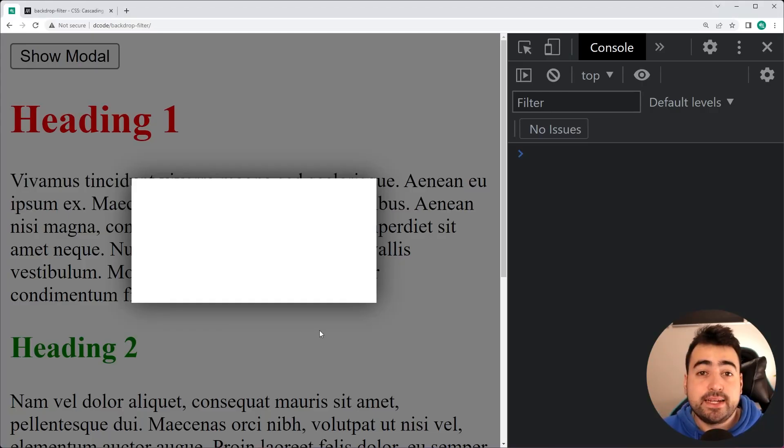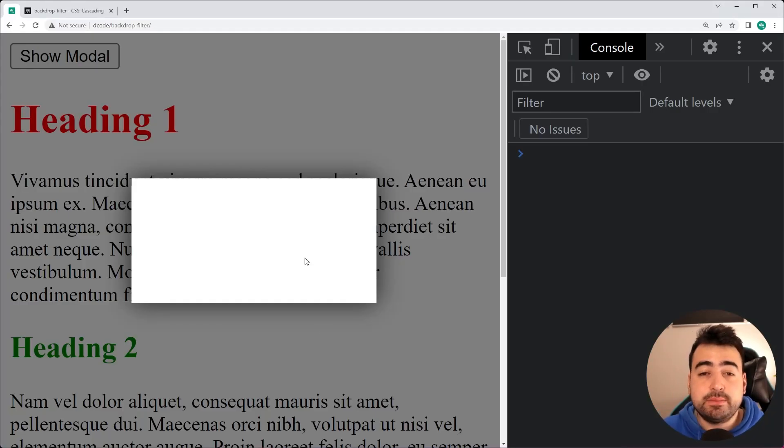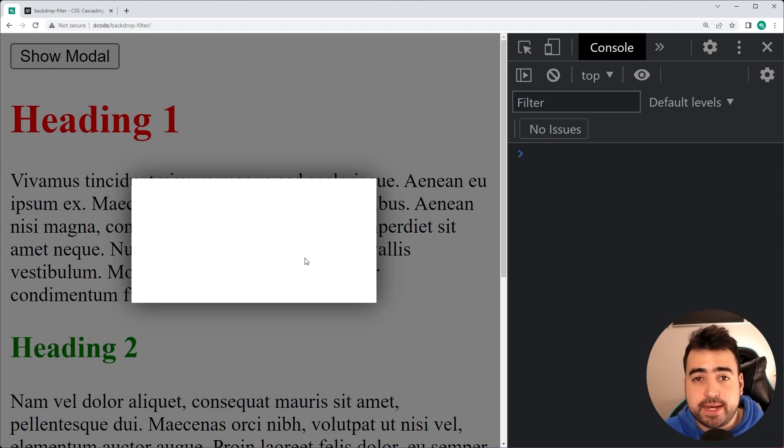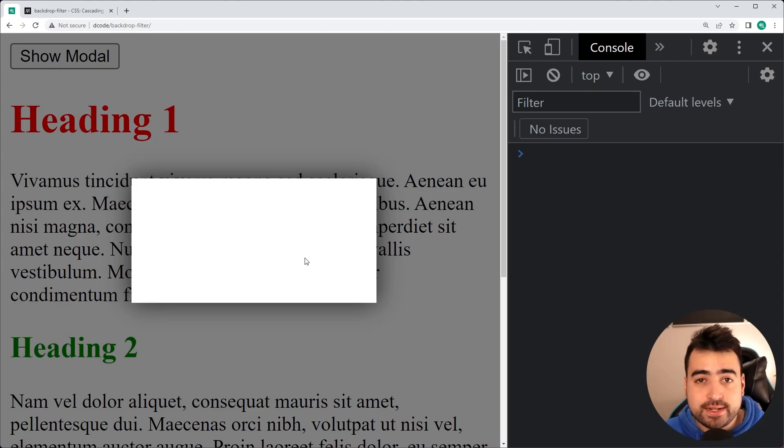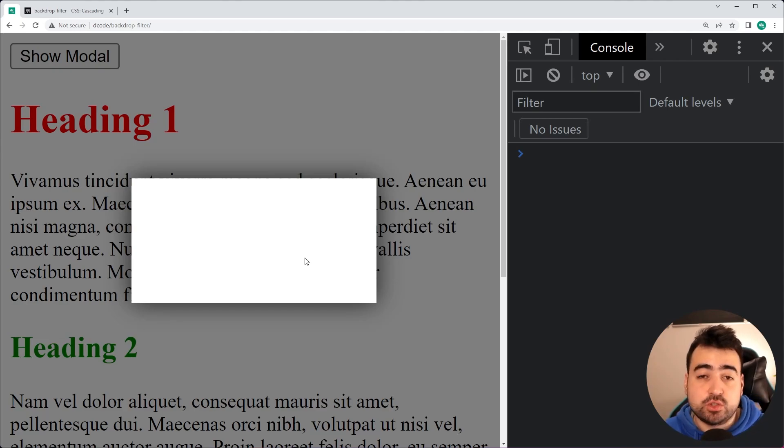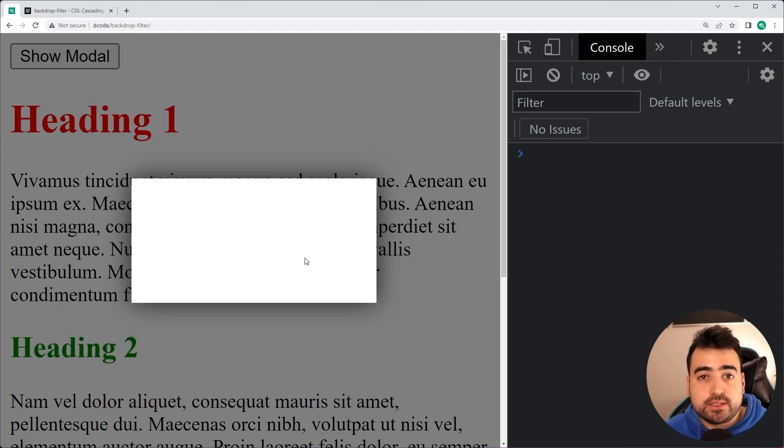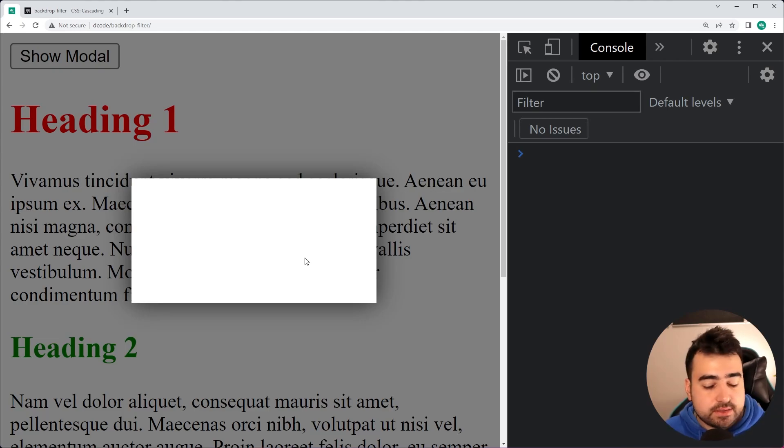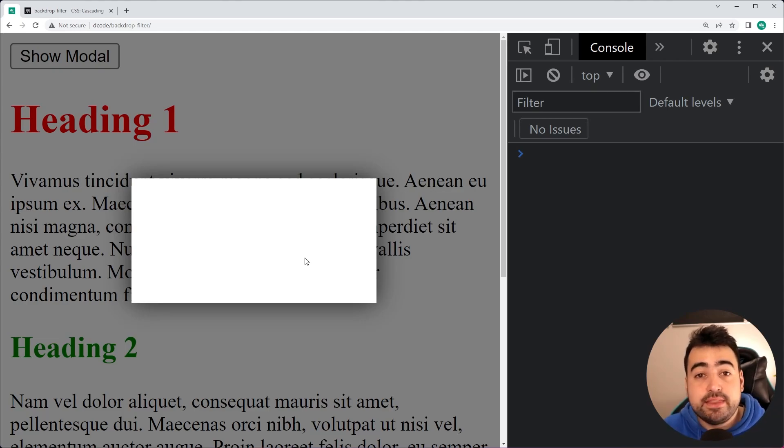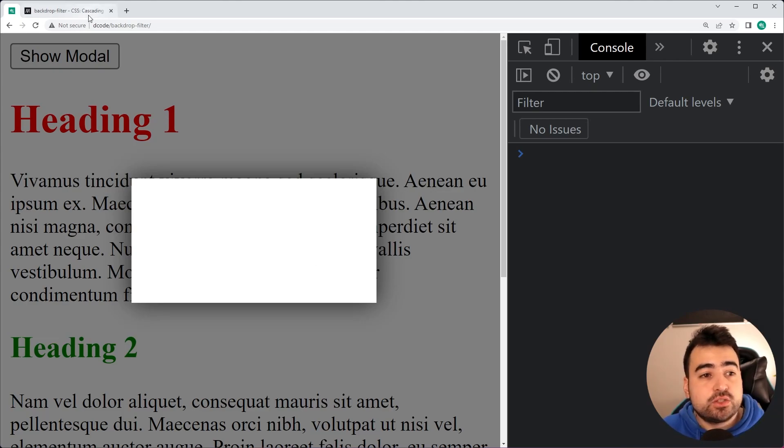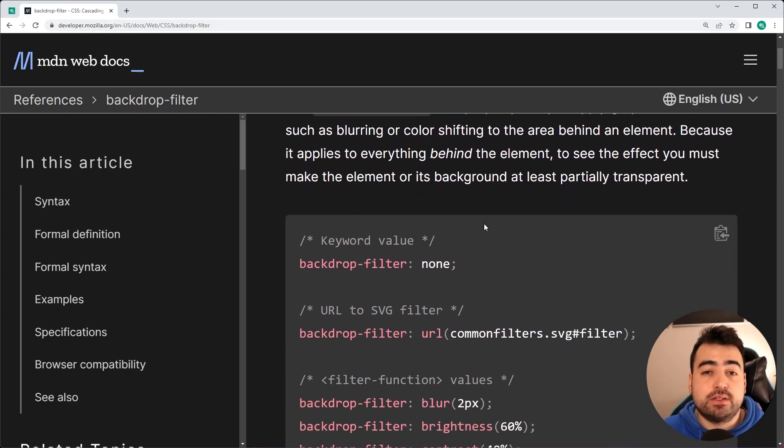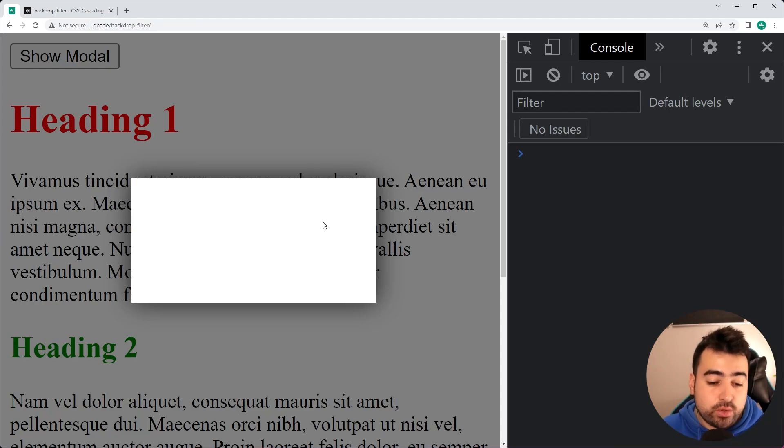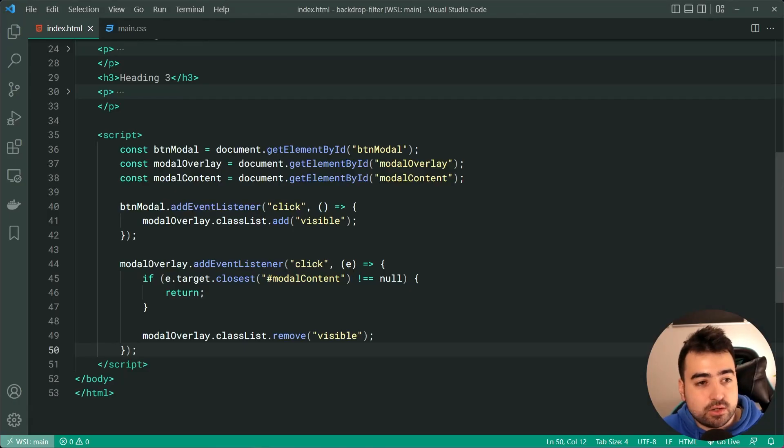Now, heading back into the browser, I want to take you through some of the things you can actually do with this backdrop filter CSS property. You can do things such as adjust the brightness, you can add a blur effect, which is quite cool. You can adjust the hue, you can do contrast, you can do grayscale, there are many things you can do. So I'll be leaving a link to also this page right here, the documentation on this property, and you can explore it further.